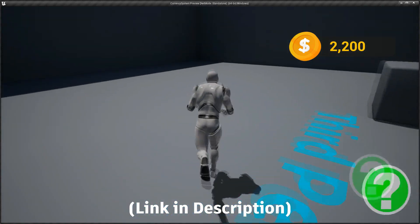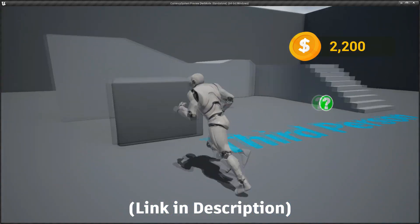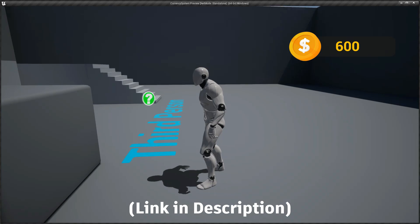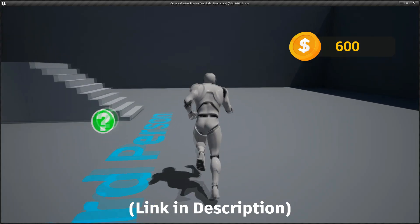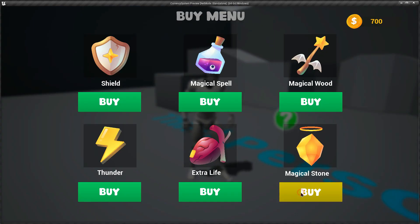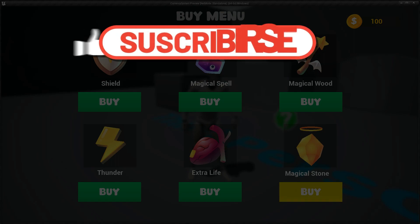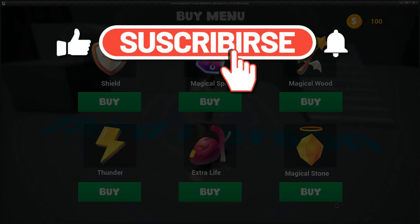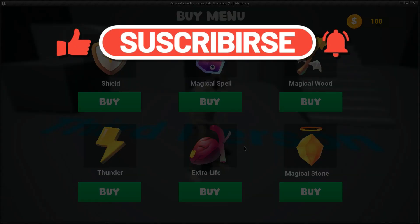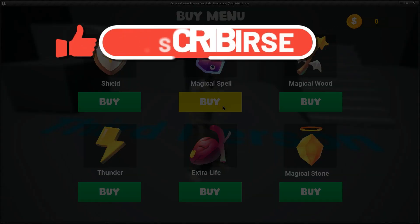You can download this project and all the graphic UIs and icons from my Patreon - the link is in the description. My Discord server link is also in the description, so don't forget to join. If this video helped you out, make sure to like and subscribe. See you next time, bye!